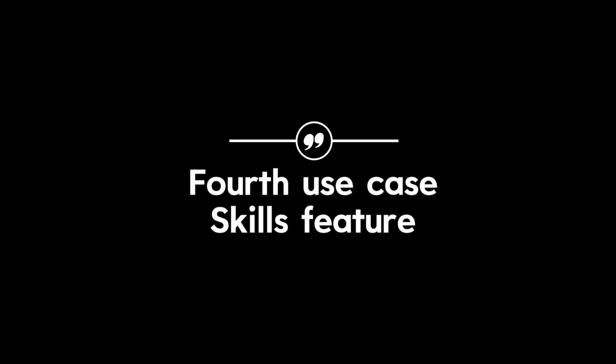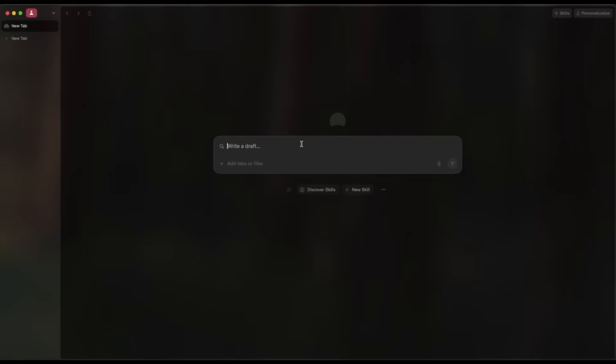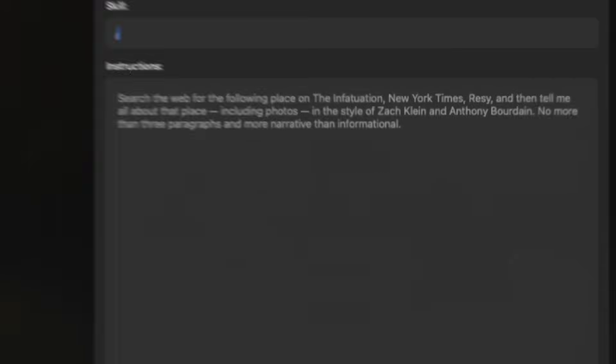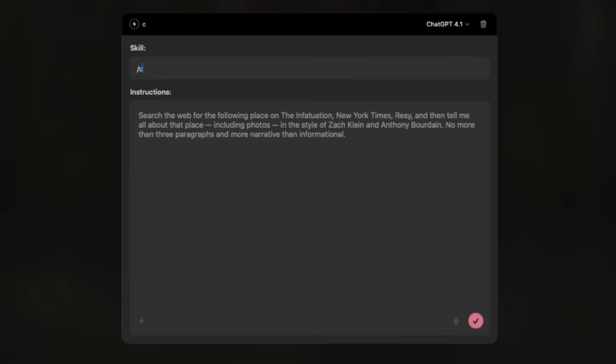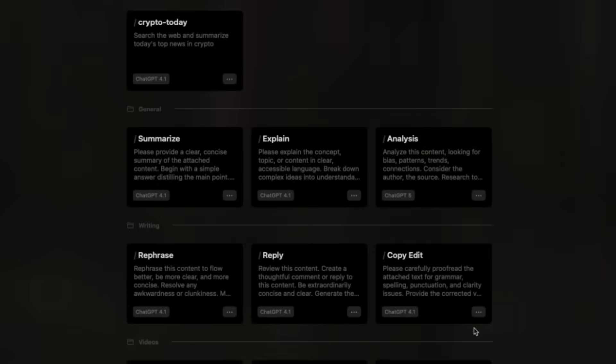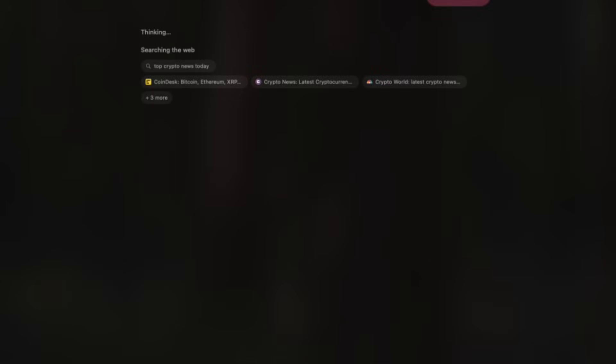Fourth use case: skills feature. We can make this browser our own by teaching it new skills. For example, we can create a skill called Top Crypto, instructing Dia whenever received to search and summarize today's top news in crypto such that we don't have to search about it.